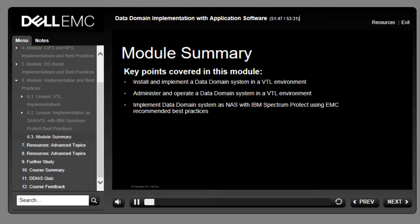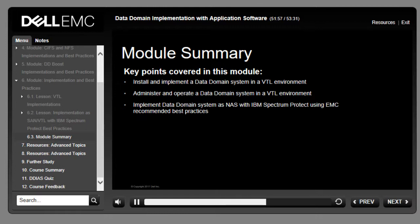This module covered how to install and implement Data Domain in a VTL environment, administer and operate a Data Domain system in a VTL environment, and implement the Data Domain system as NAS with IBM TSM using EMC recommended best practices.